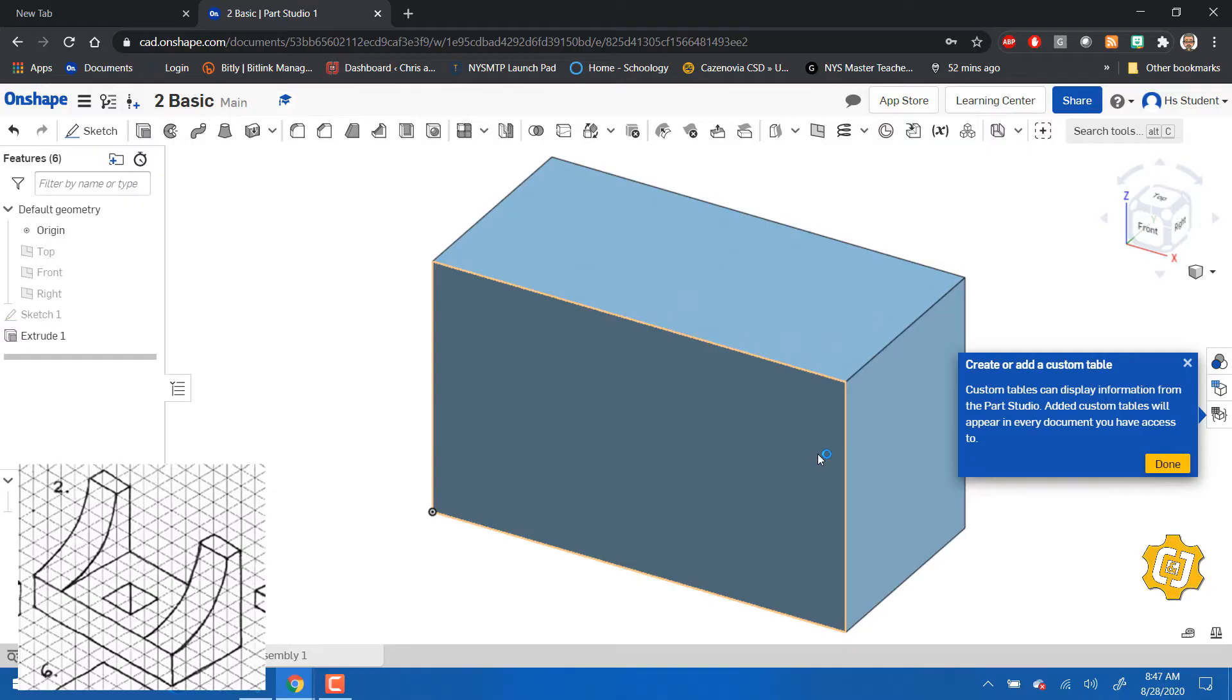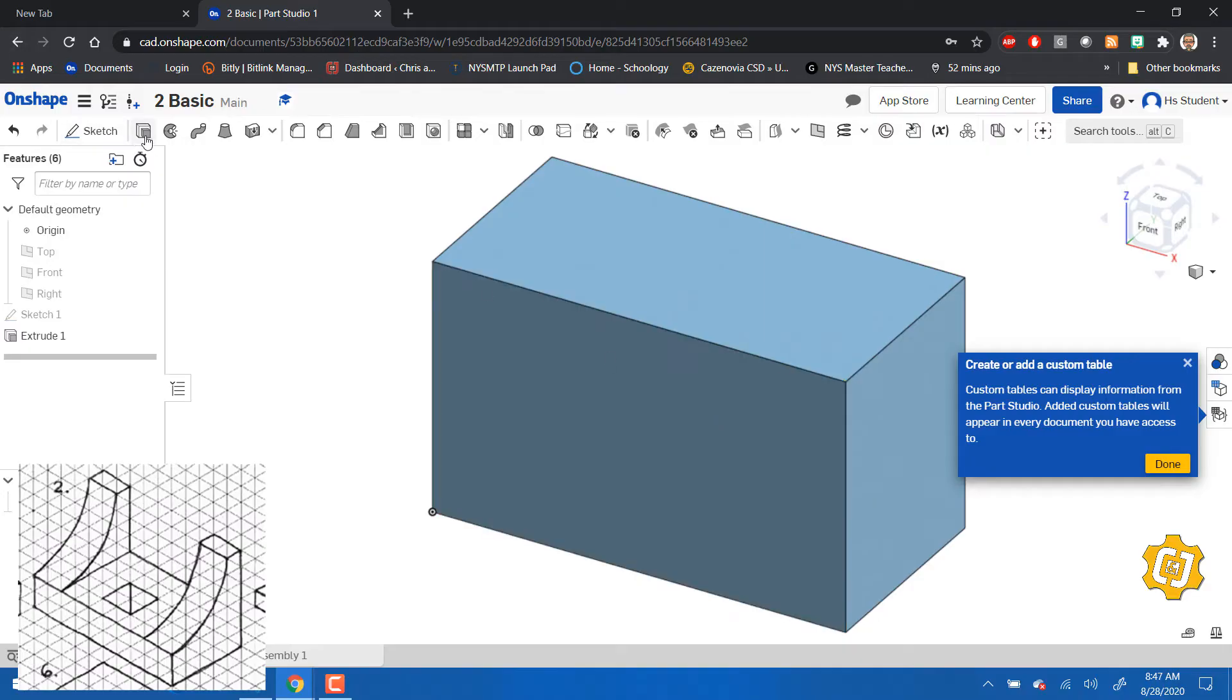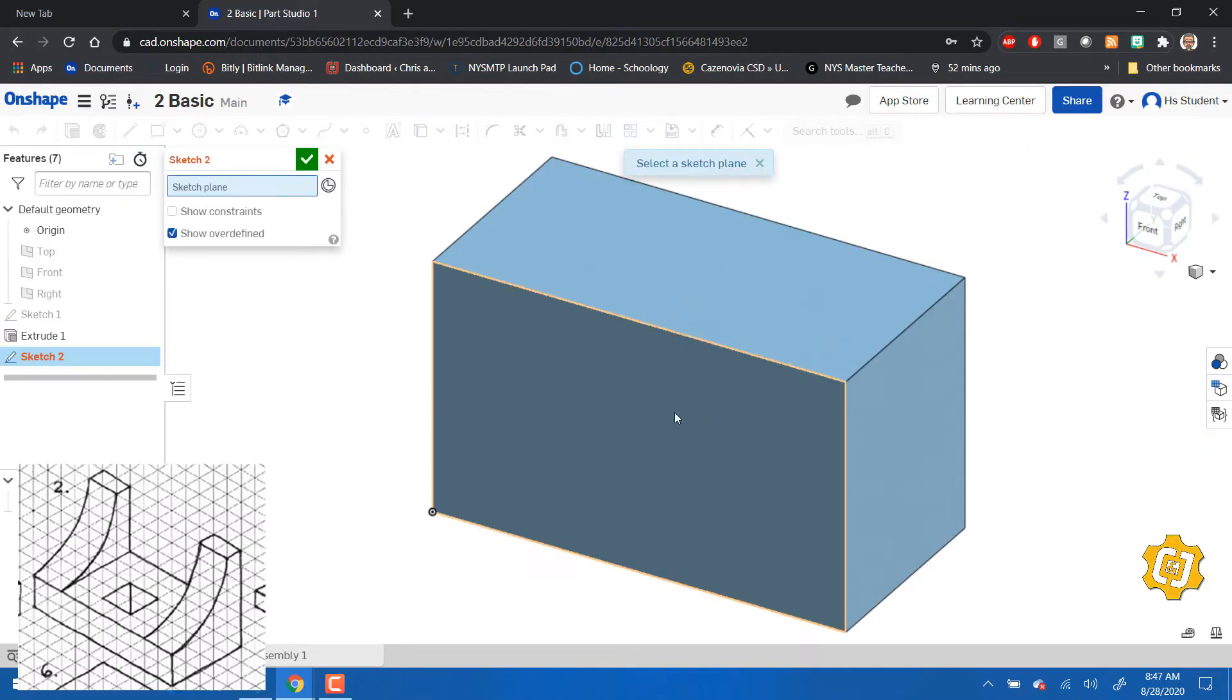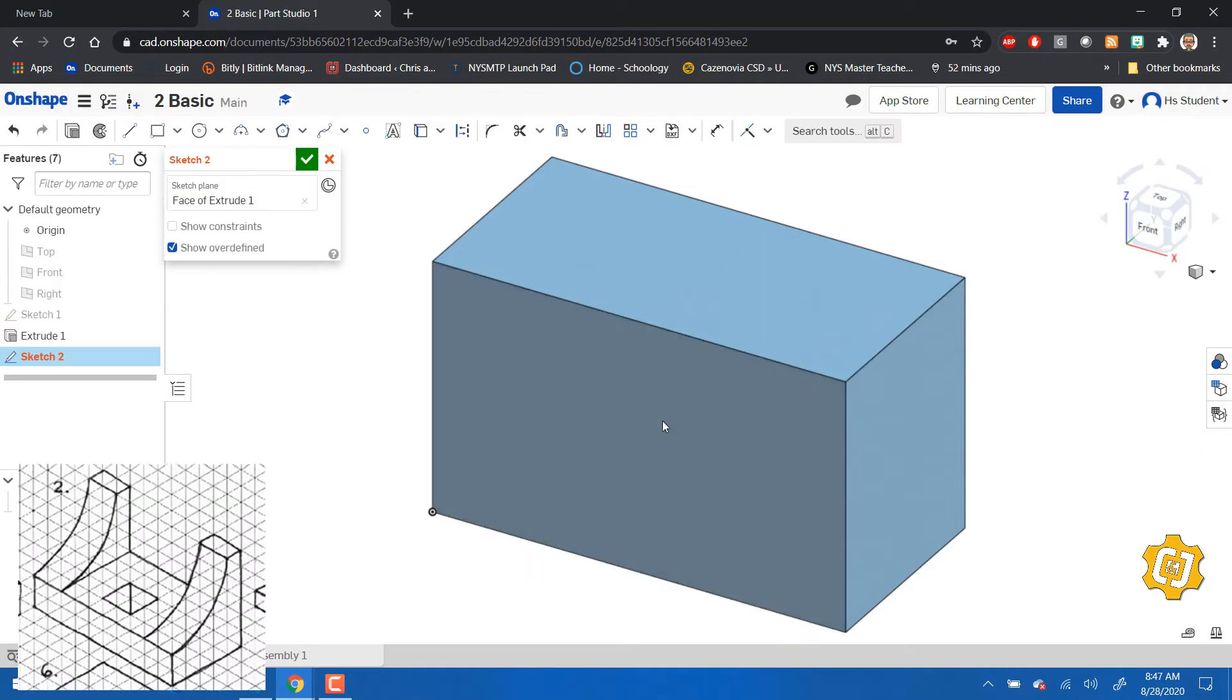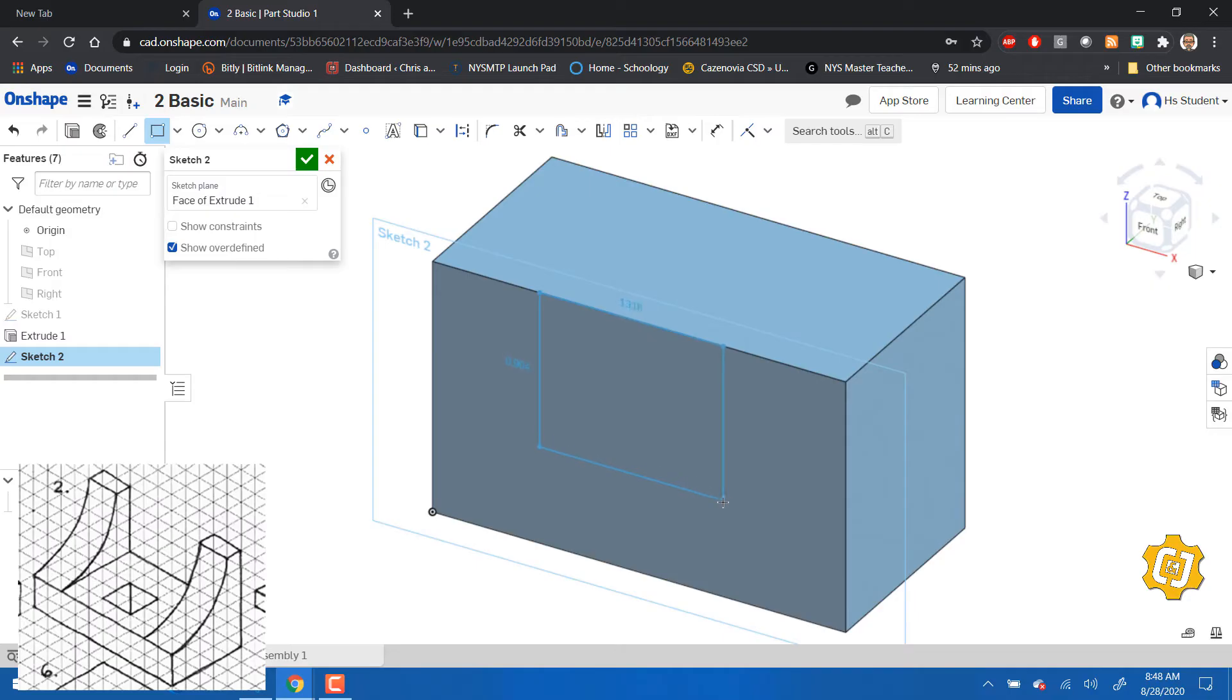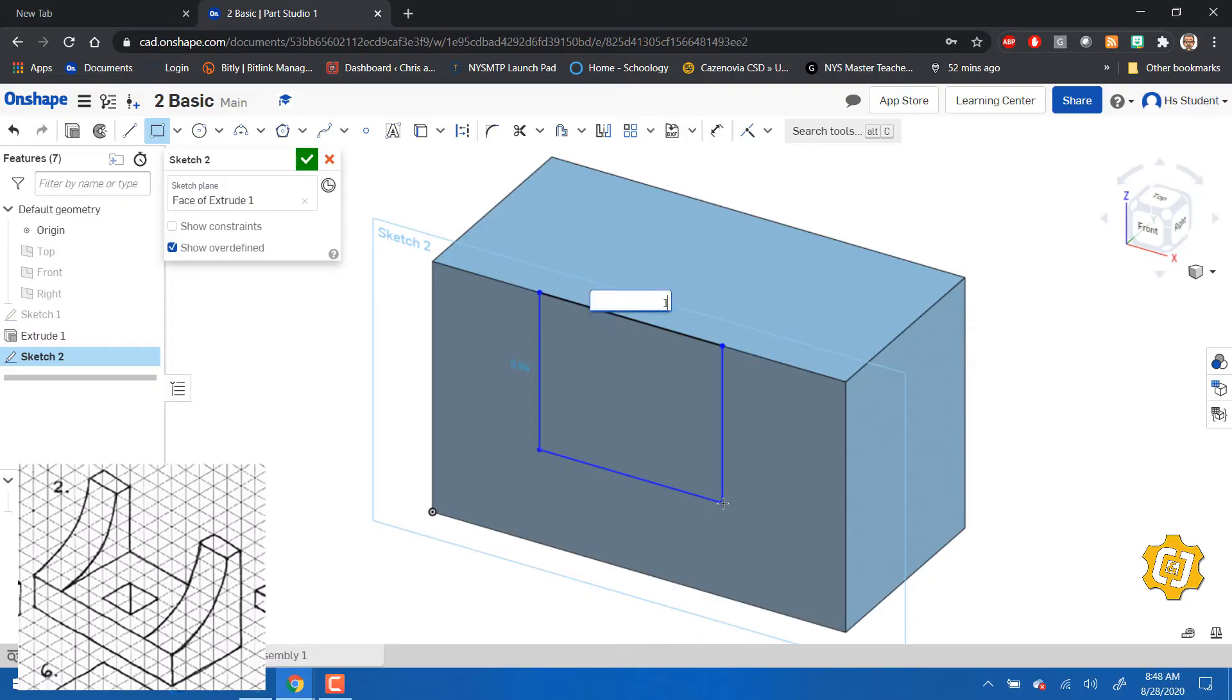All right, the next thing I want to do, we're going to make this real simple. I'm going to start from the front and do a subtractive process and cut out the rectangle. So I'm going to make another sketch, put a sketch on the front, make a rectangle. This rectangle is going to be 1.5 and it's going to be one tall.